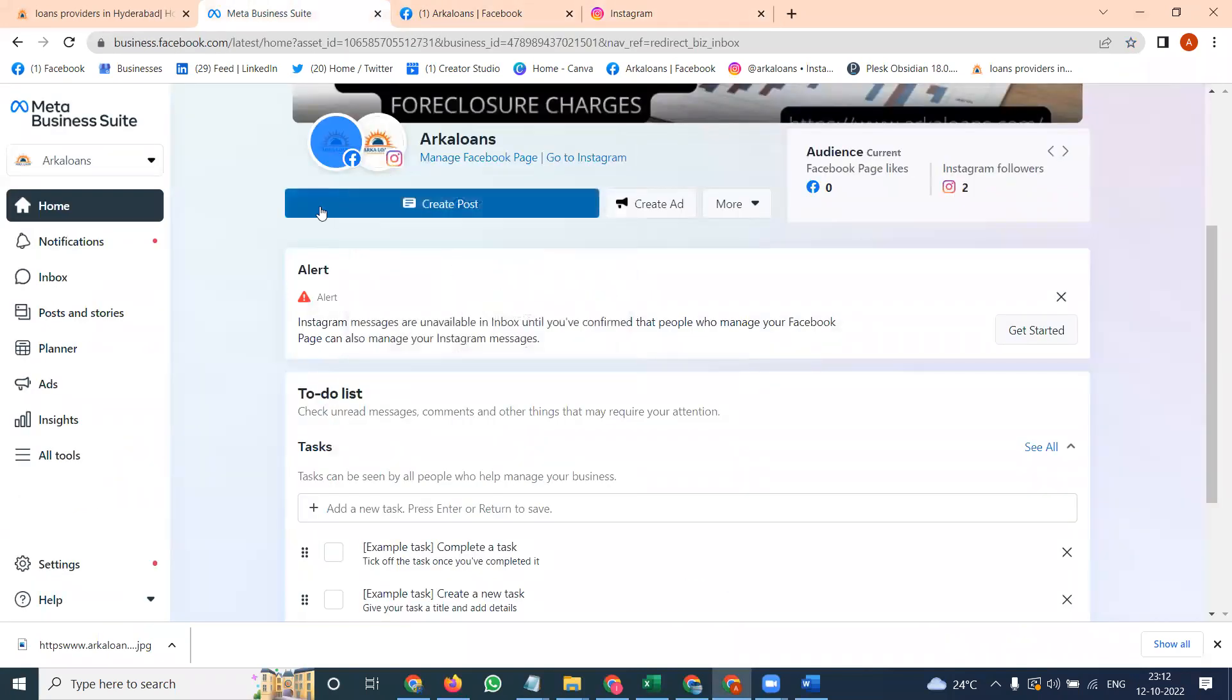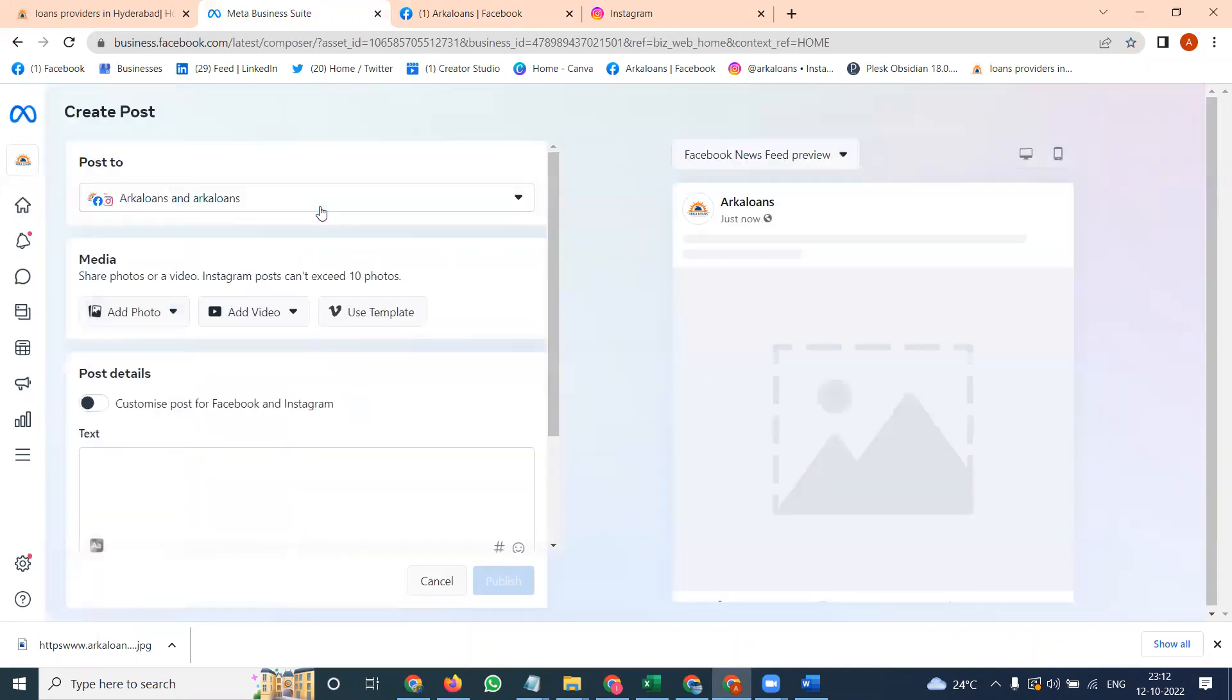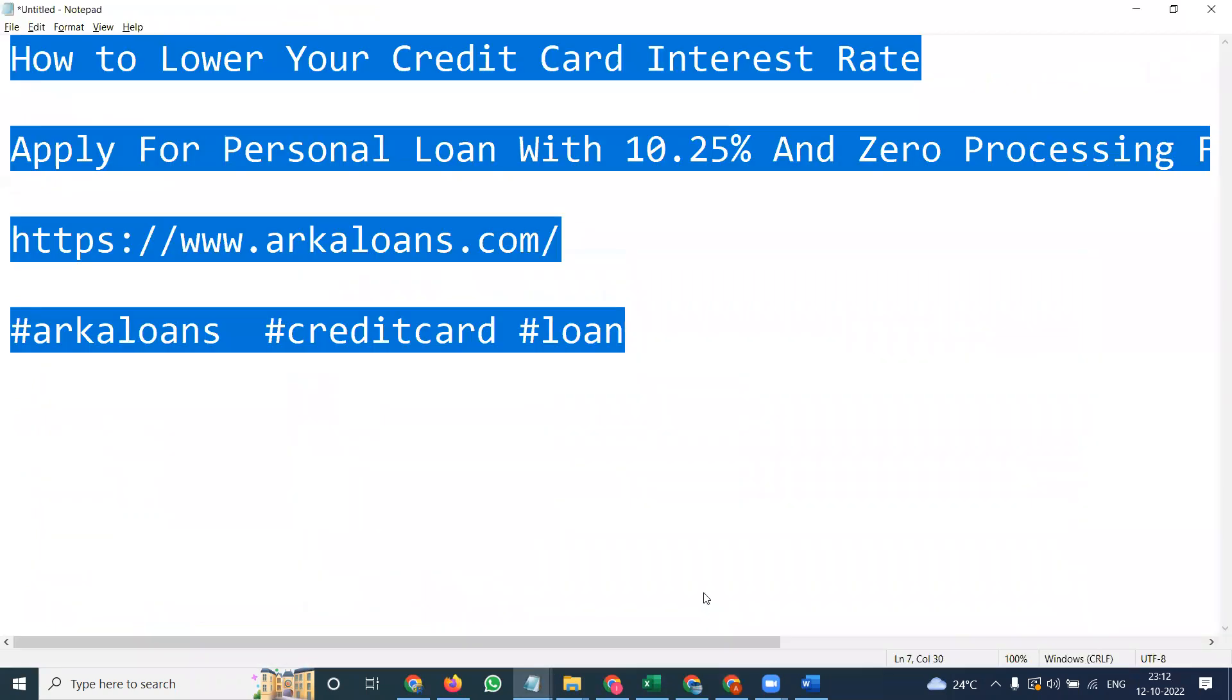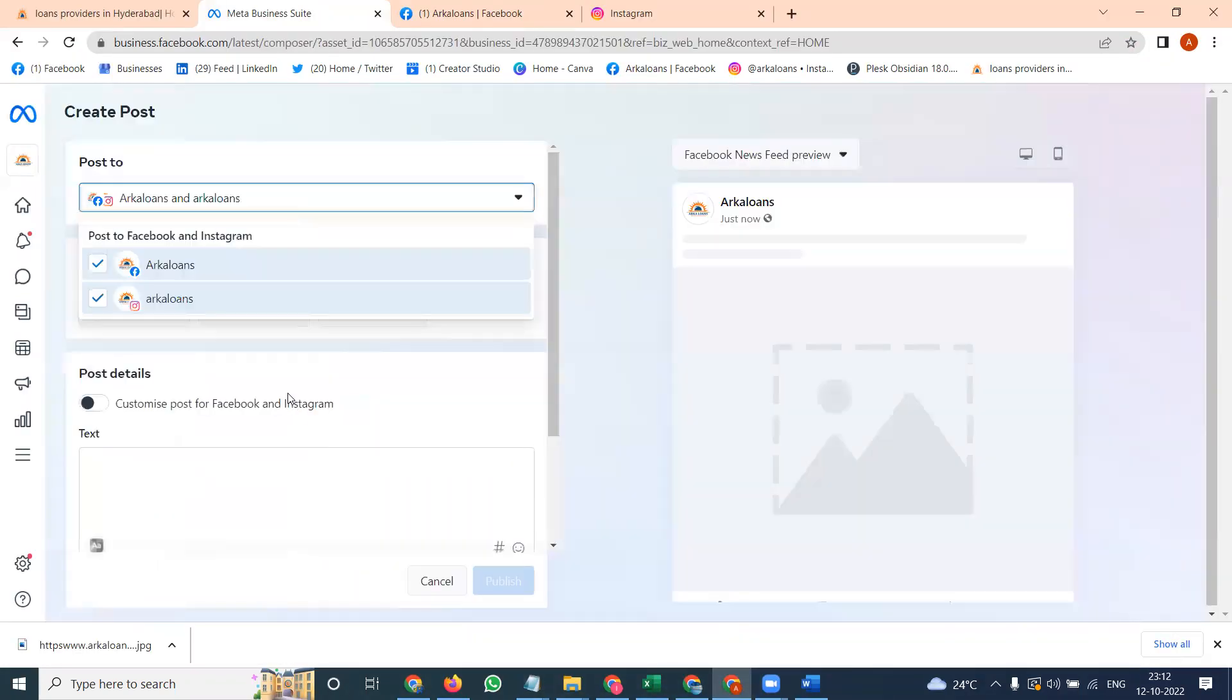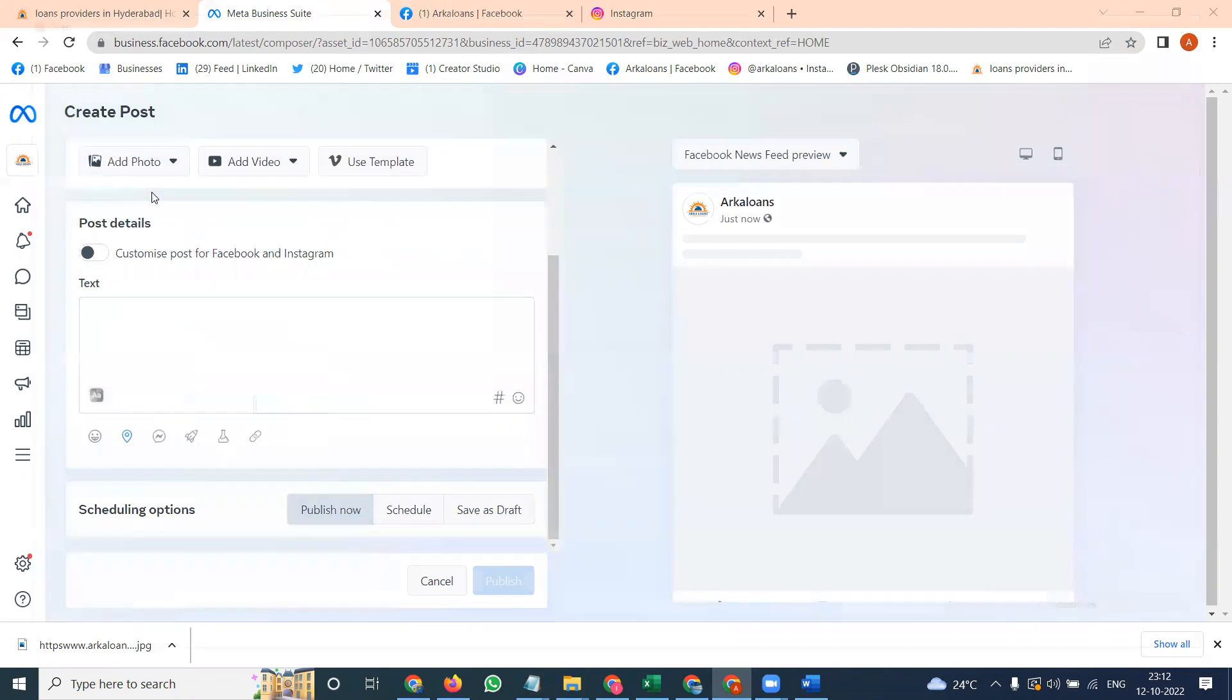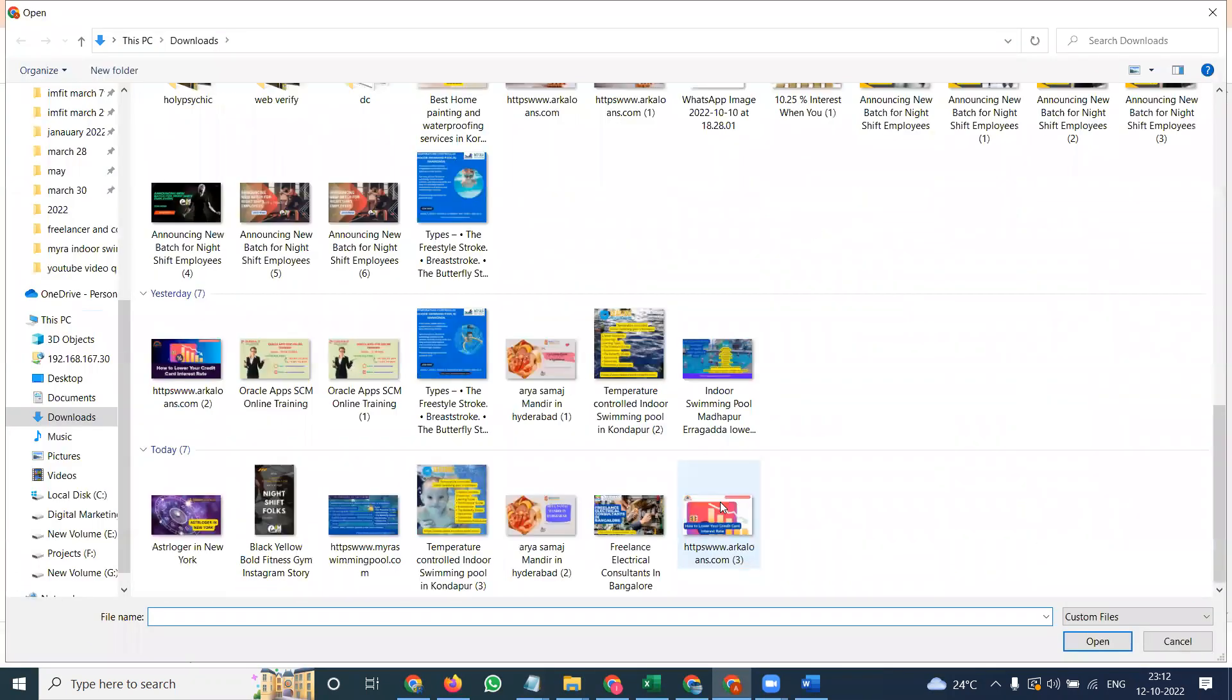We'll be using Facebook Creator Studio option. Click this option here, create a post. You can search in Facebook Business Suite. Select everything, select your proper content first. Set your ad photograph from desktop.